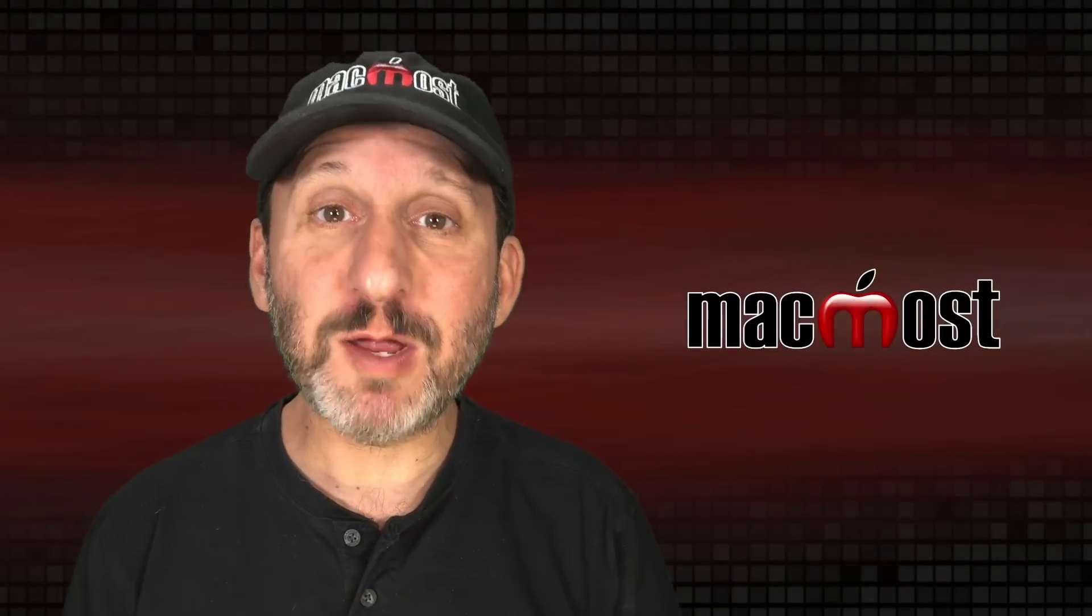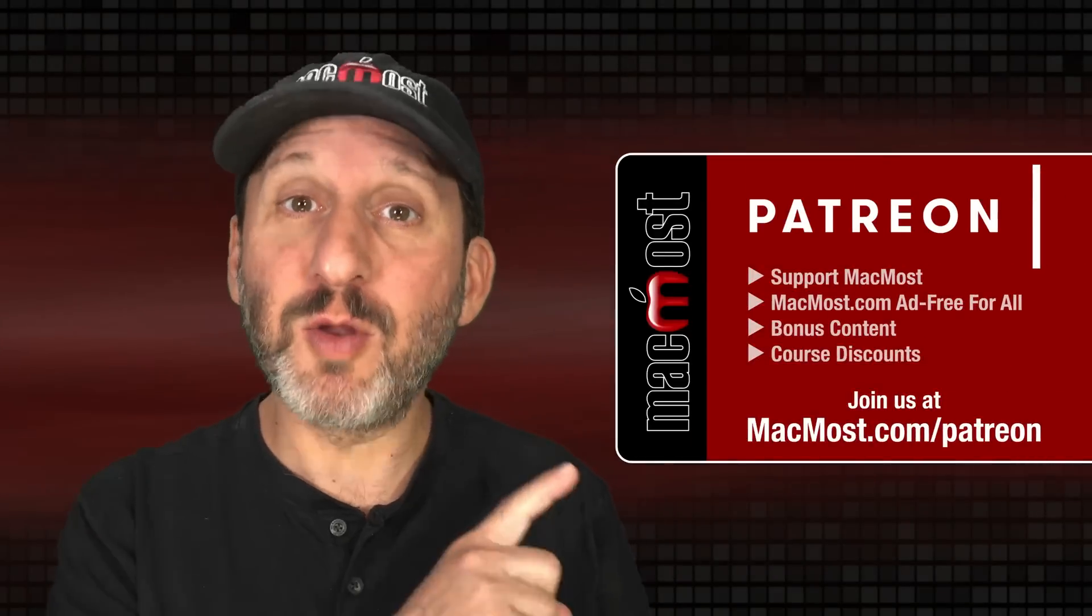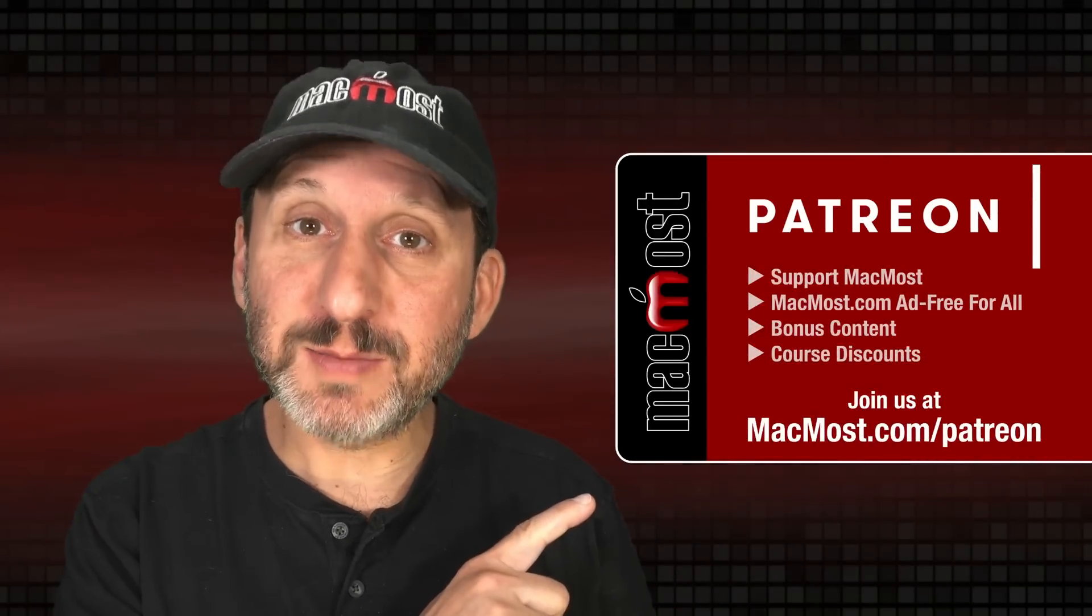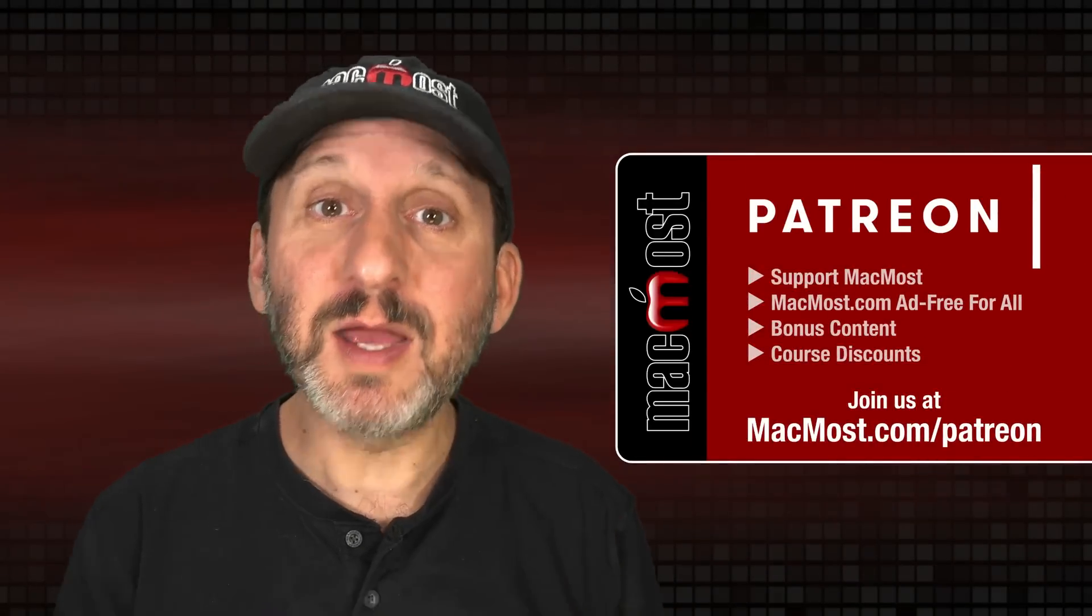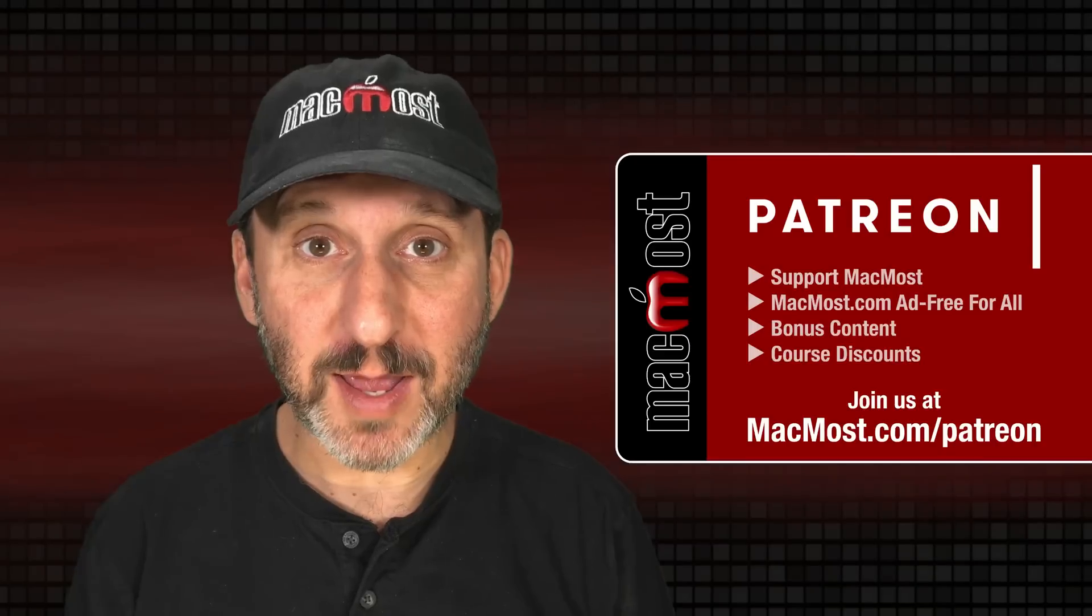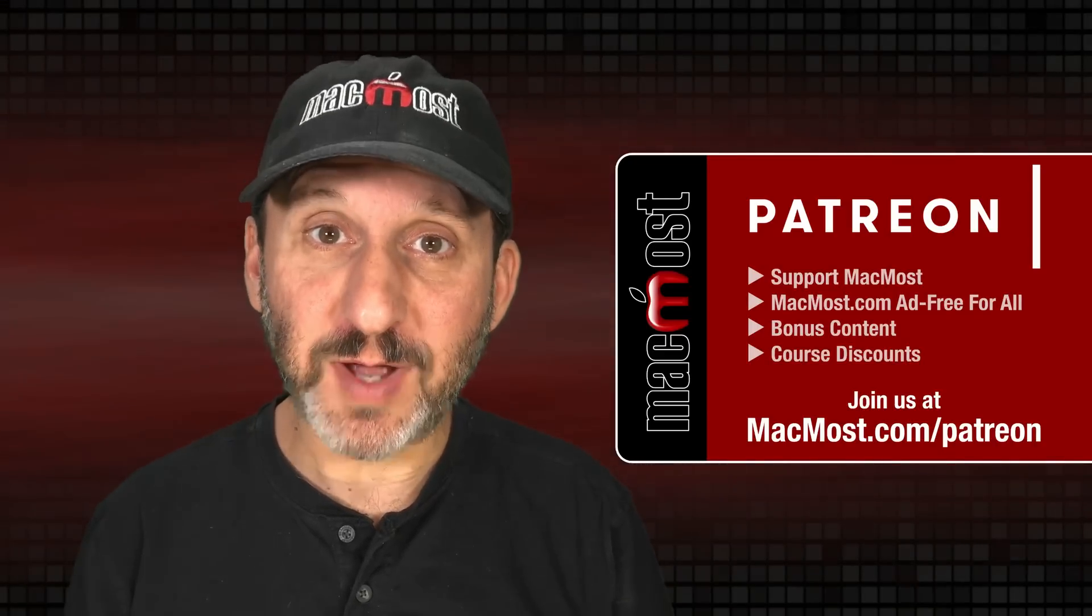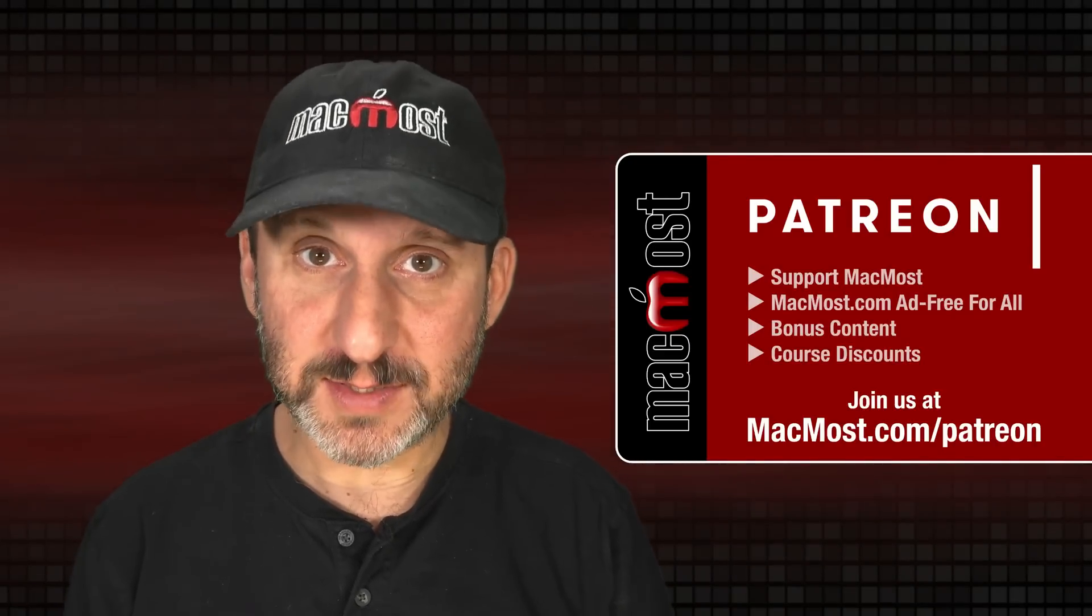MacMost is brought to you thanks to a great group of more than 1000 supporters. Go to MacMost.com slash Patreon. There you can read more about the Patreon Campaign. Join us and get exclusive content and course discounts.